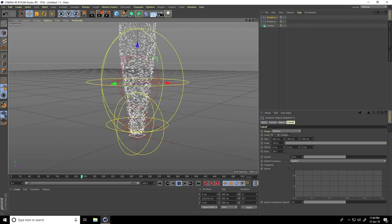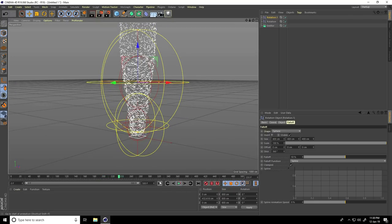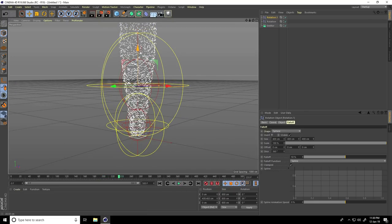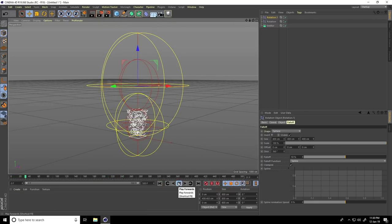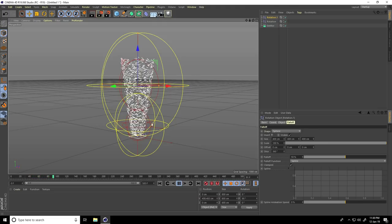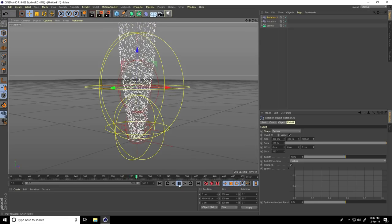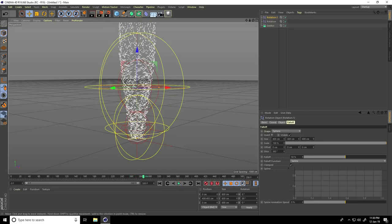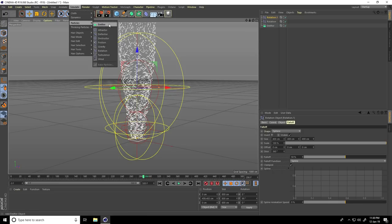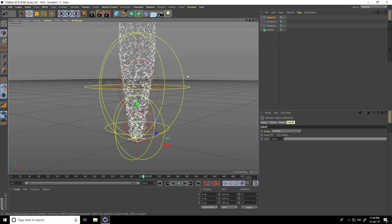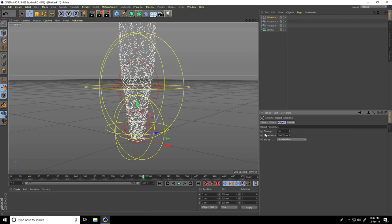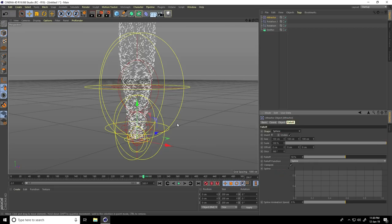This is better — stop, move a little more down, and play. This one is better. Now I apply an Attractor — go to Simulate > Particles and take Attractor. Set Attractor Strength to 500, Falloff to Sphere, and increase the size.